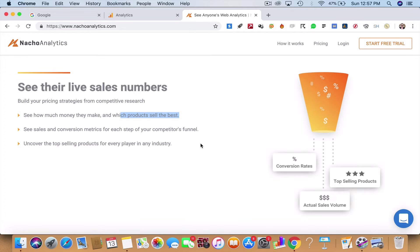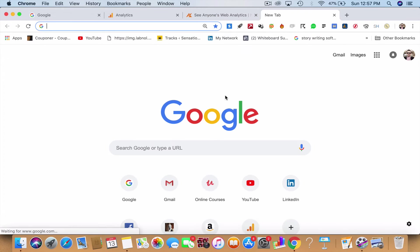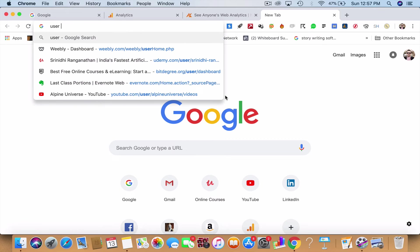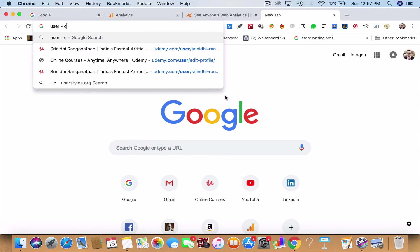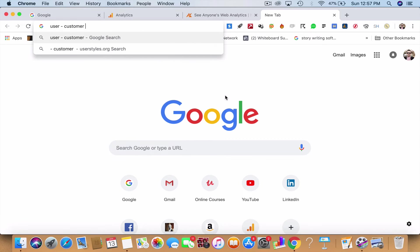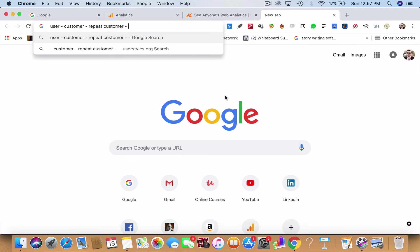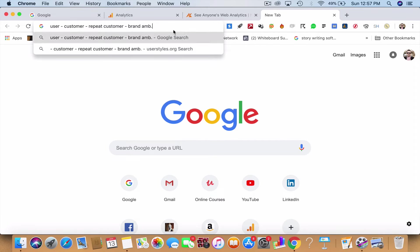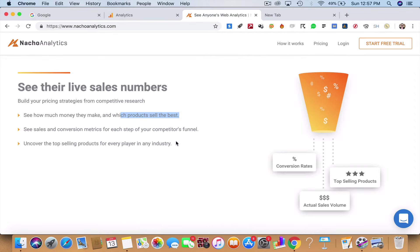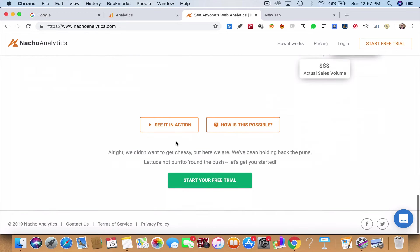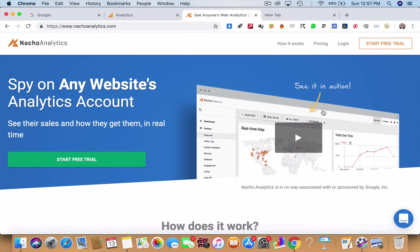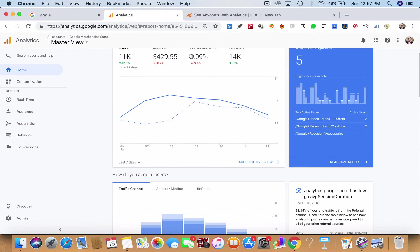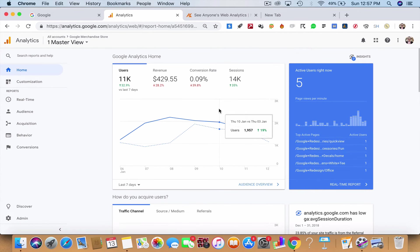What are their conversion metrics? What is their funnel? A funnel typically, as I've told in many other courses of mine, is something like a user comes to your site, he becomes a customer, this customer is going to become a repeat customer, and this repeat customer may become a brand ambassador or evangelist. This is the entire funnel and this funnel can be uncovered using Nacho Analytics. You can just click on start free trial and get a trial from them.